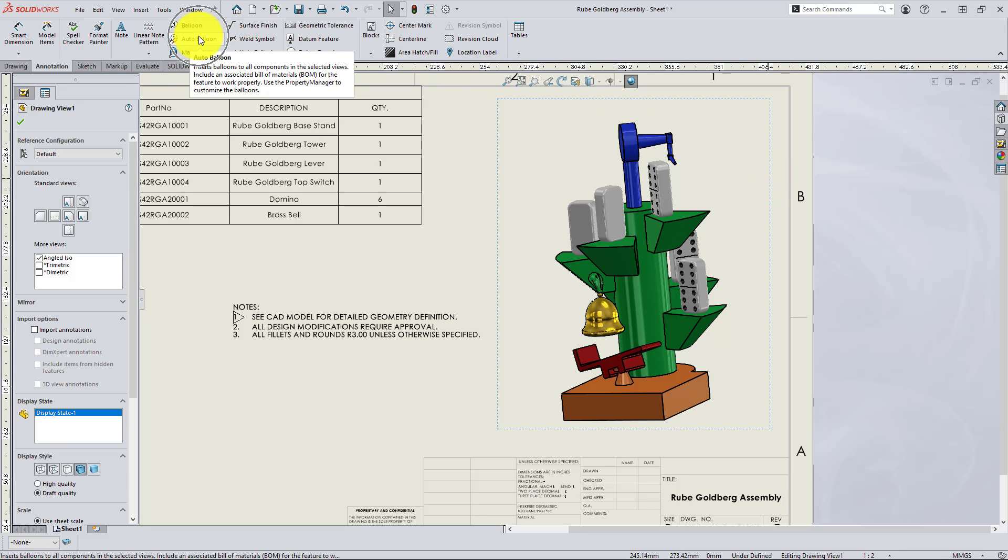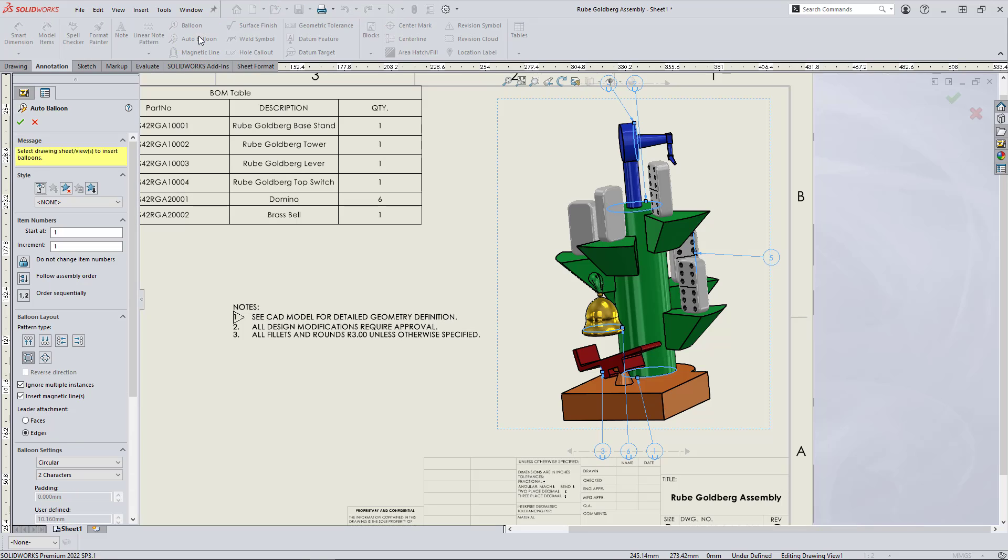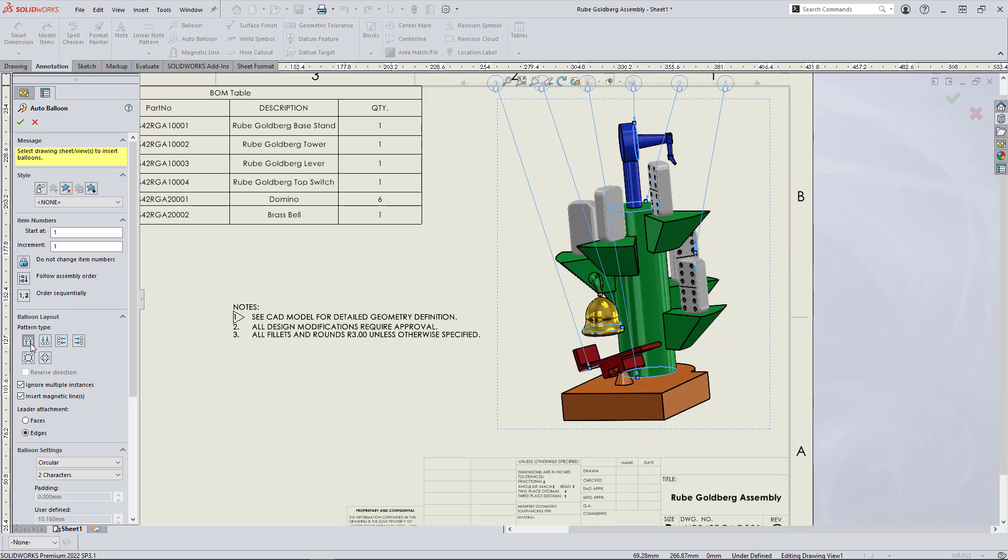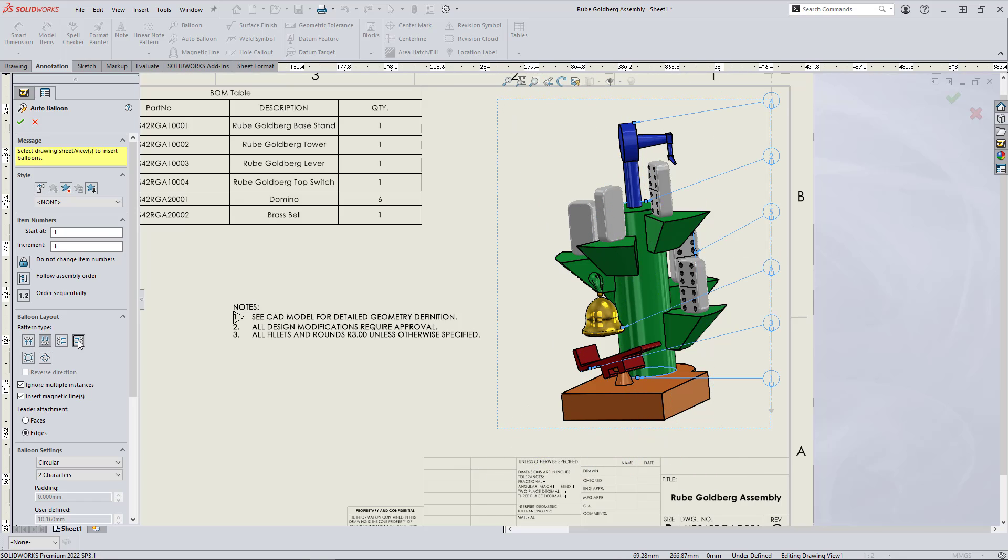And you can see this automatically populates all the balloons in the view. We can adjust the layout. So it's all in the same orientation above or below, left or right. You can see the magnetic lines are automatically added to link those together, which you can manually adjust.